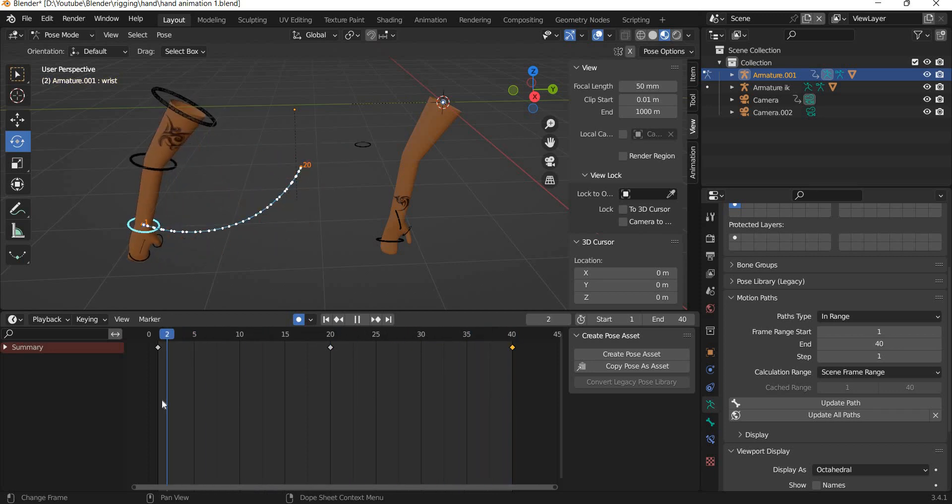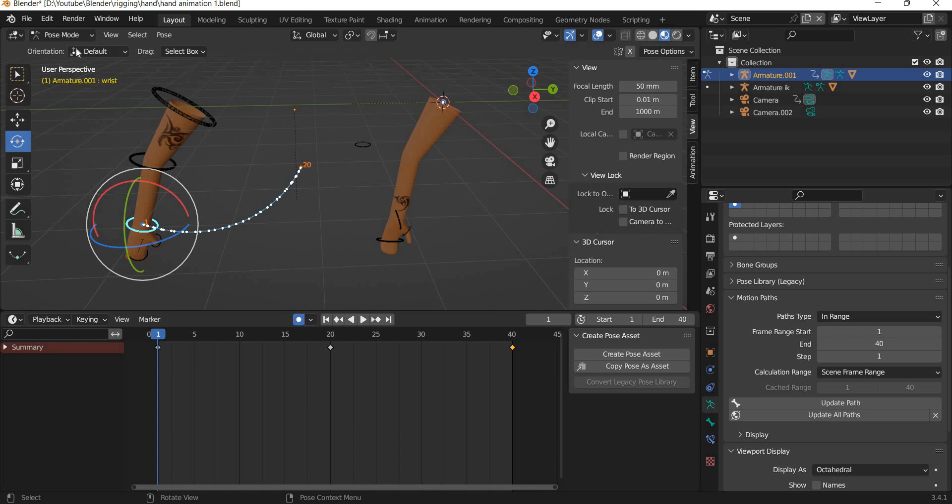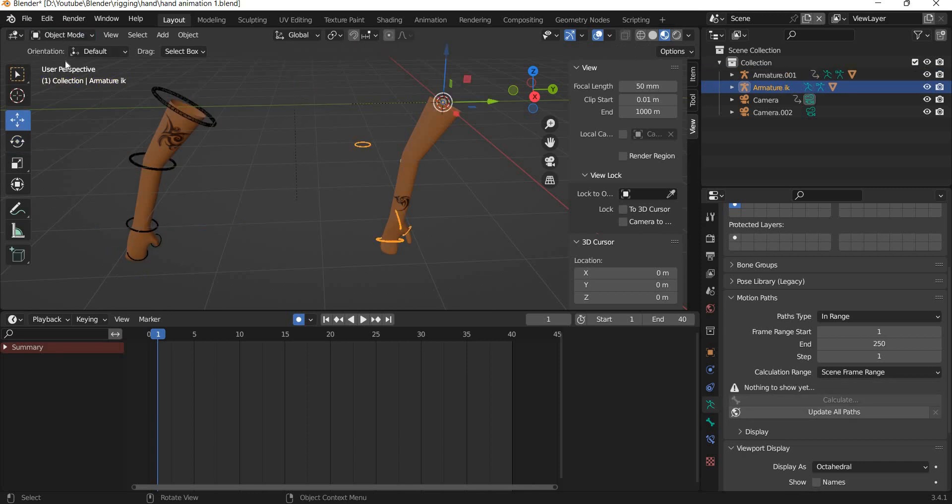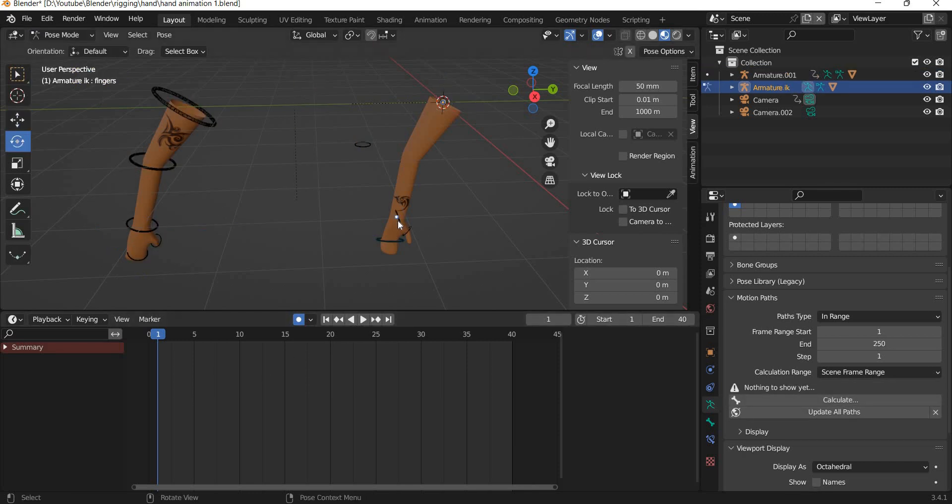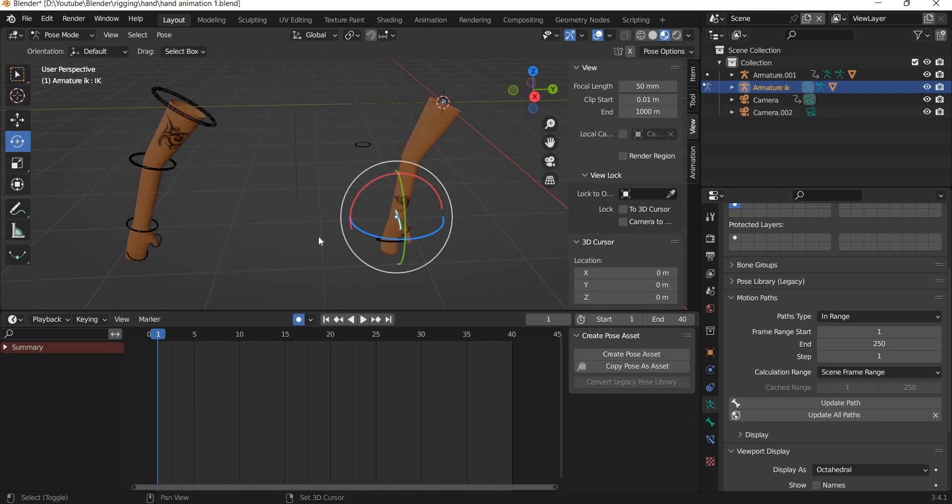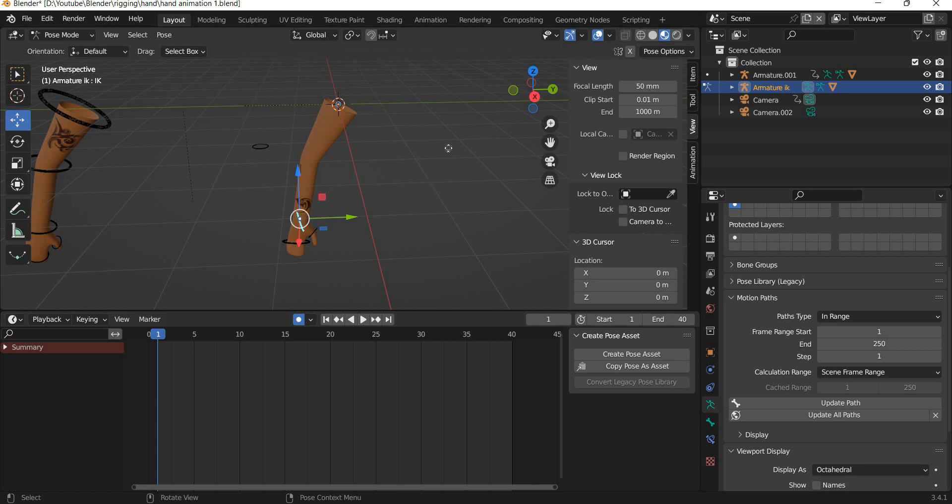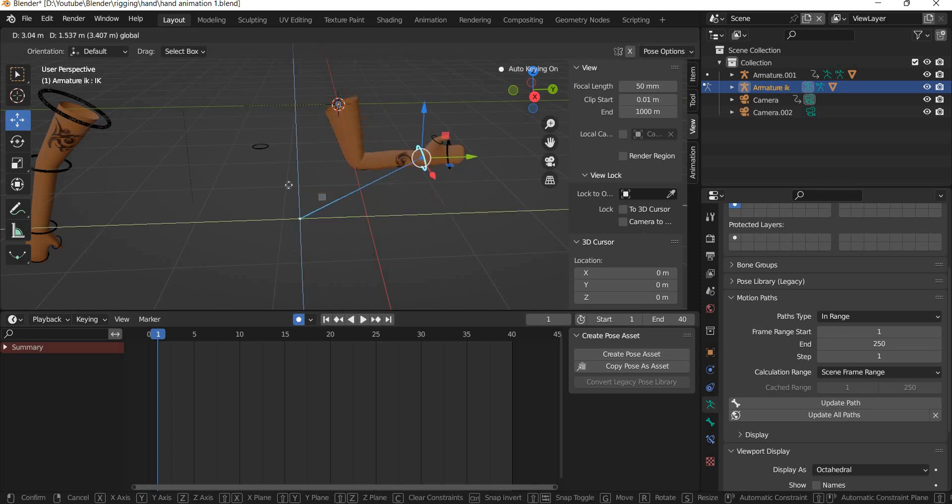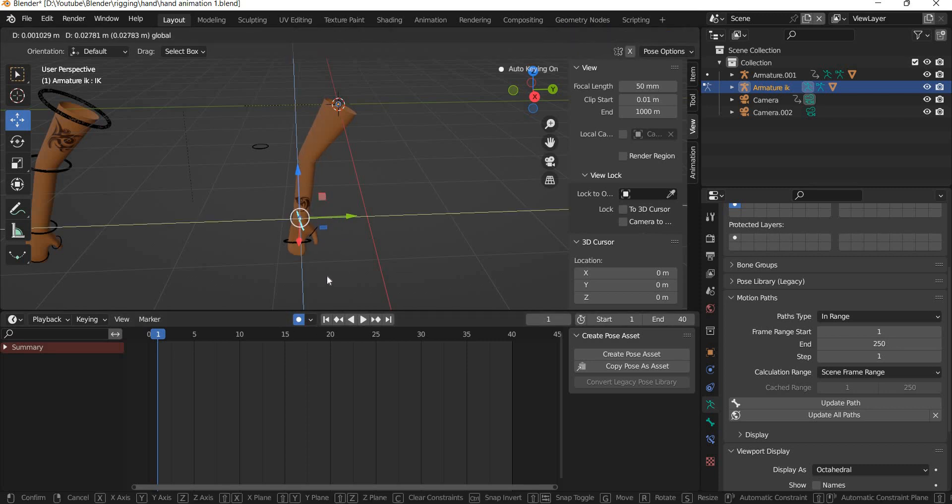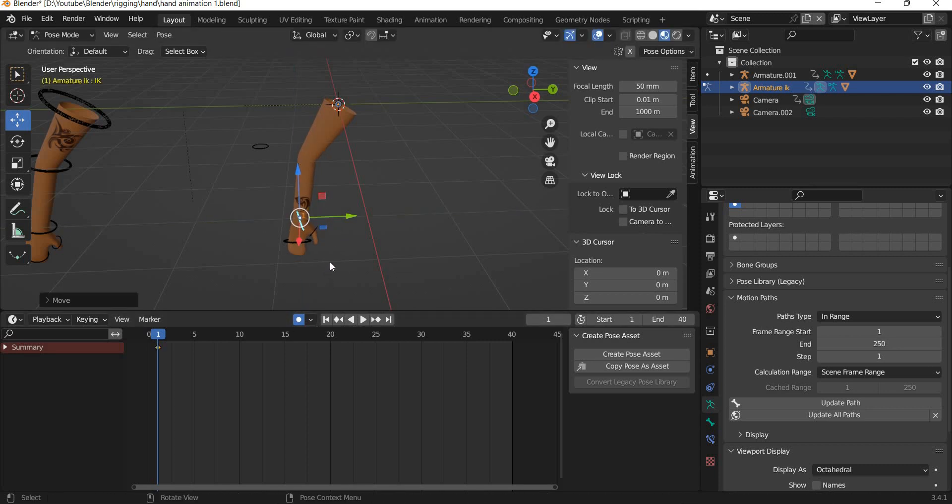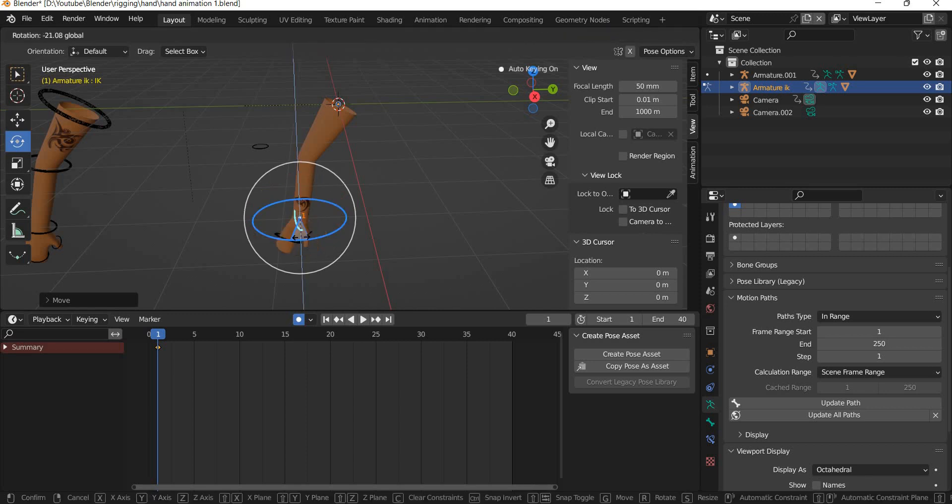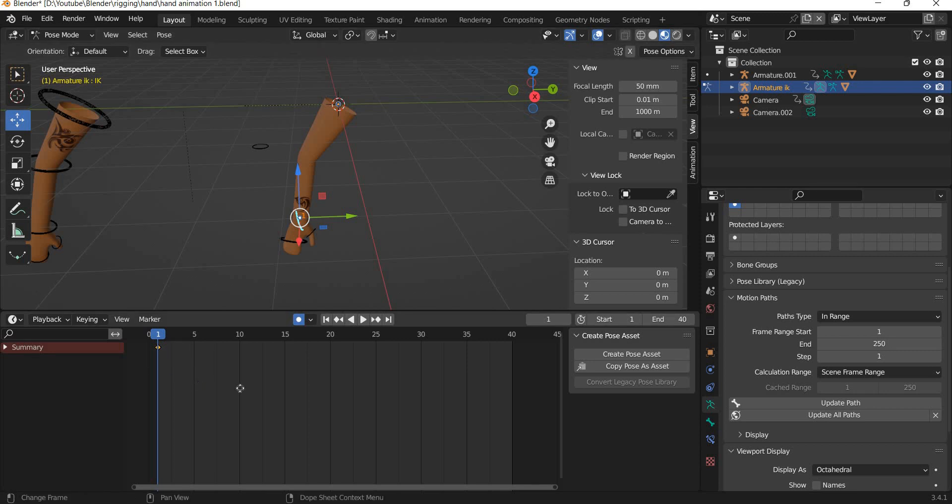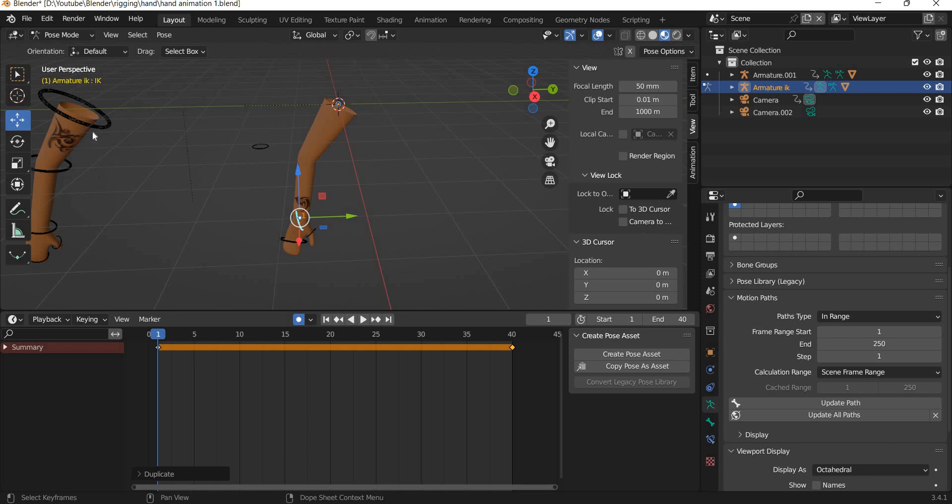Now we will go into object mode, select this, pose mode. Here what we need to do is we need to animate the position of the hand because the hand is going to move like this. Auto key is on. I will simply make a change here and then you can work with the rotation of the hand, and then we will copy this key to 40.